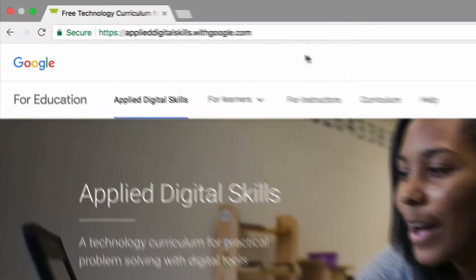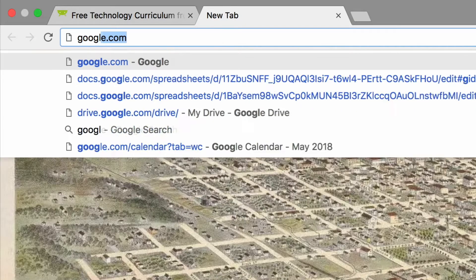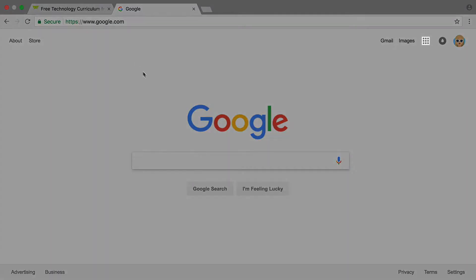To start, open a new tab in your browser and navigate to the Google homepage. Then, open Google Calendar.